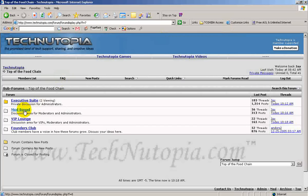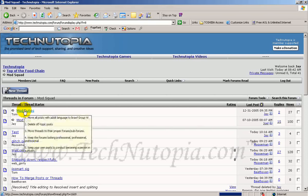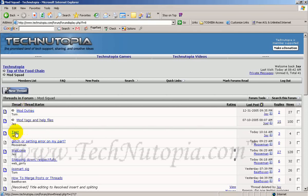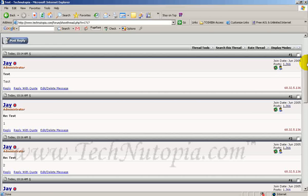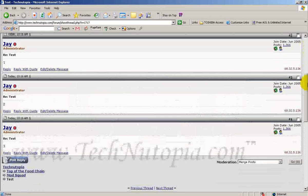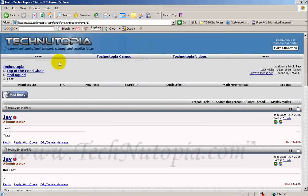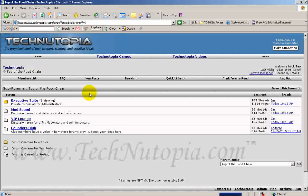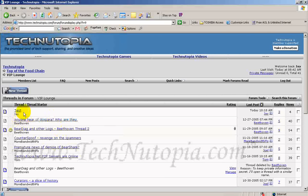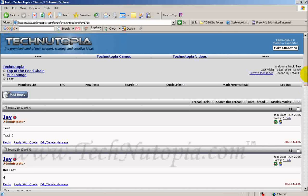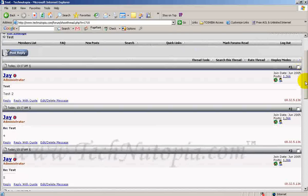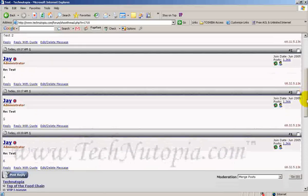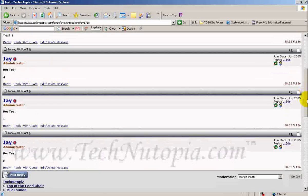I'm going to go ahead and hit the Mob Squad. I do have a test post here — test one, two, three. And I have a test post in the VIP Lodge as well — test two, four, five, six. Now we want to merge these two posts together as one.